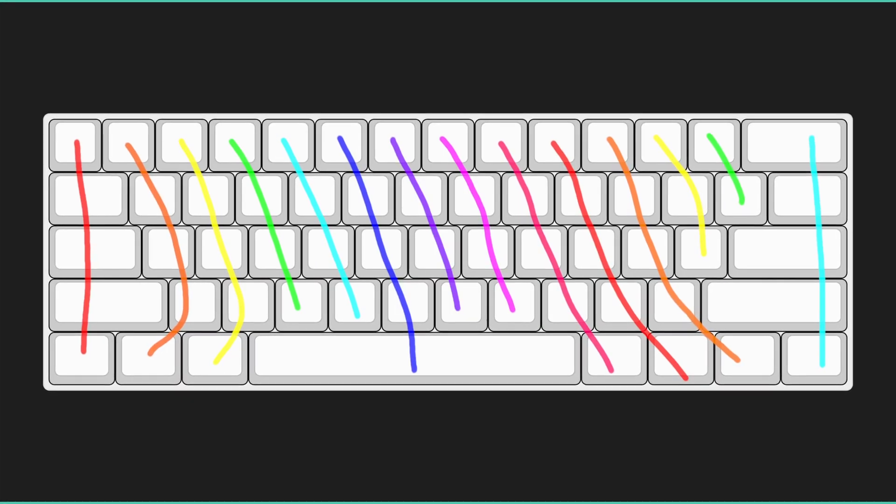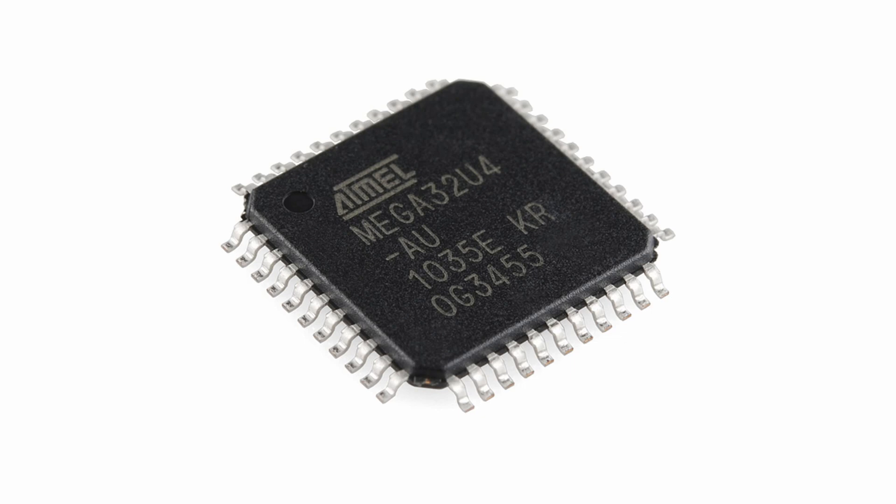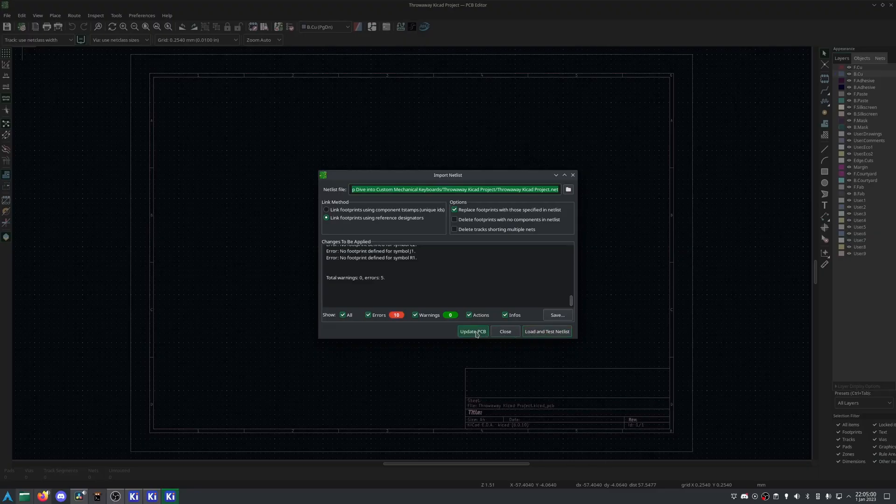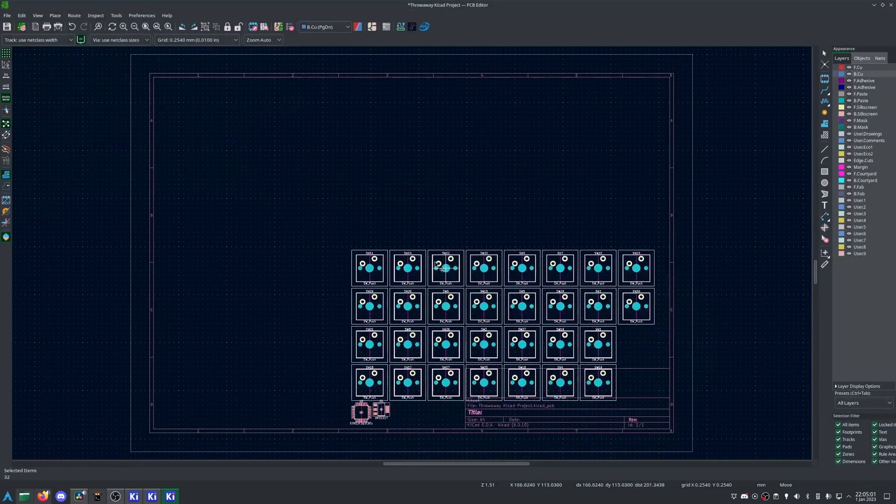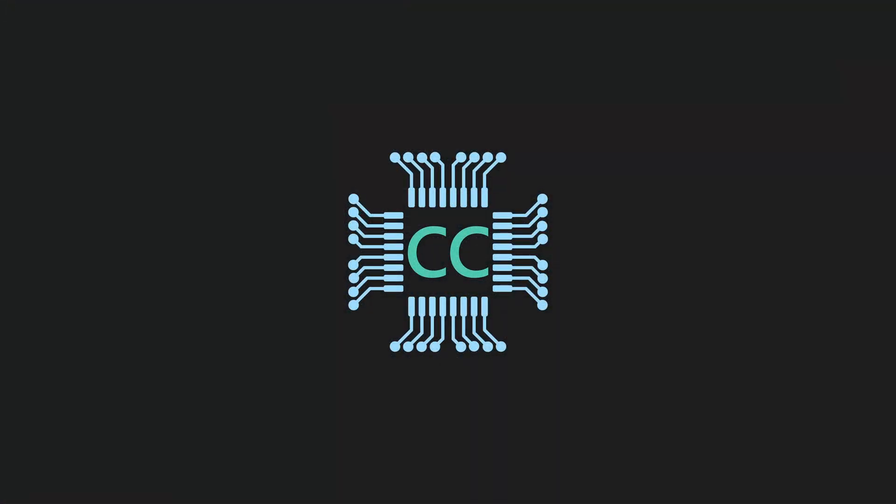Now that you know what your layout looks like, what microcontroller you're going to use, and the add-ons you'd like, it's time to start the schematic, which we'll do in part 2. Subscribe if you found this helpful, and let us know what I missed or what you'd like to see in the comments below.